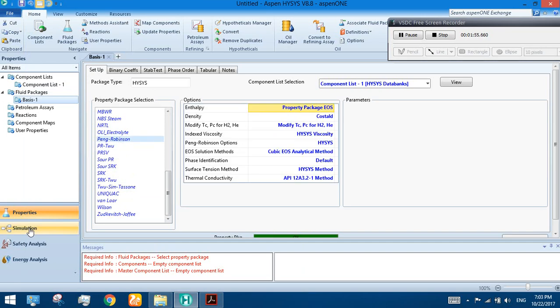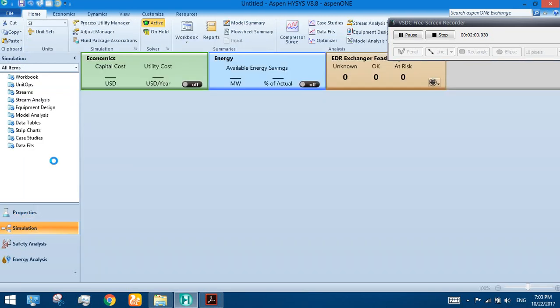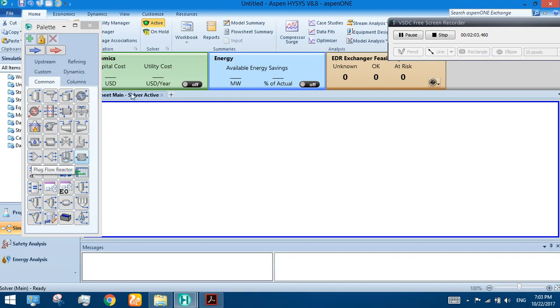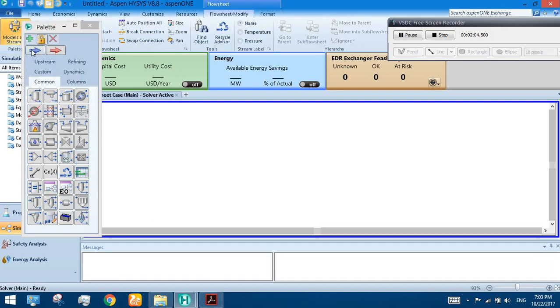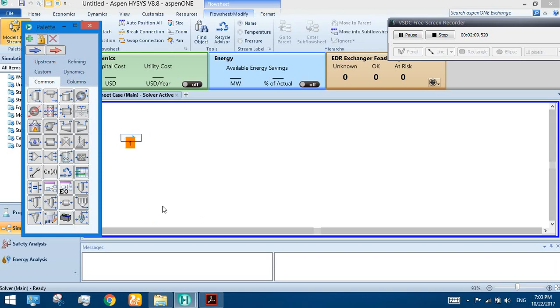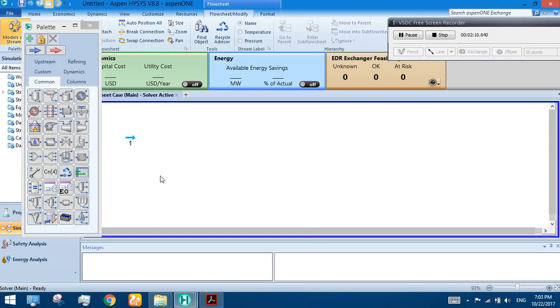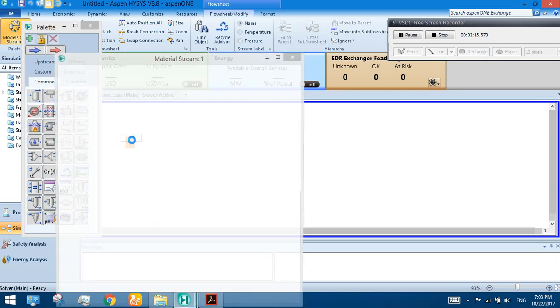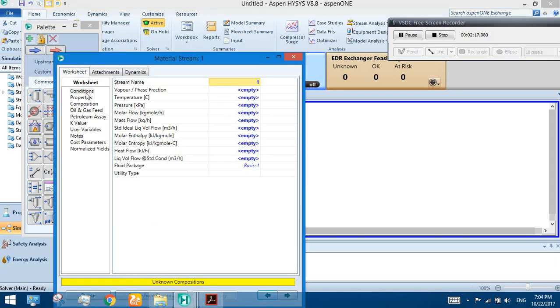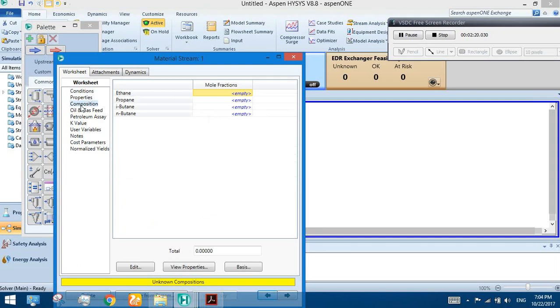Now go to the simulation tab. We can start our simulations by just dragging a material stream into the white area. Here is our stream, Material Stream 1. It is all empty now. We have to fill it, so double click on it and go to the composition.